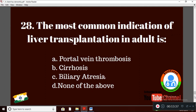Question 28: The most common indication of liver transplantation in adults is — Option A: portal vein thrombosis; Option B: cirrhosis; Option C: biliary atresia; Option D: none of the above. The right answer is Option B: cirrhosis.